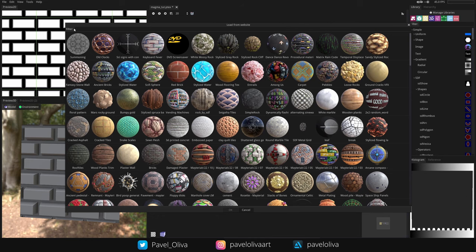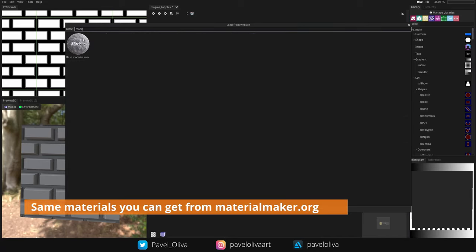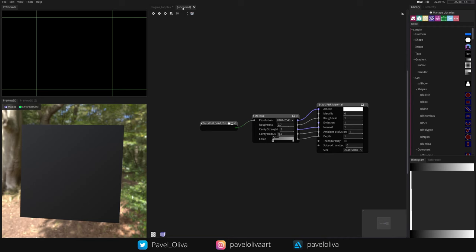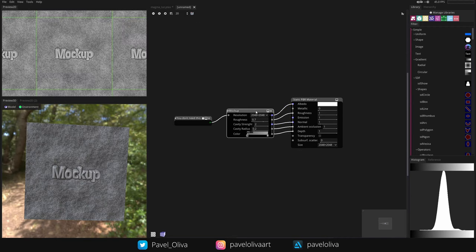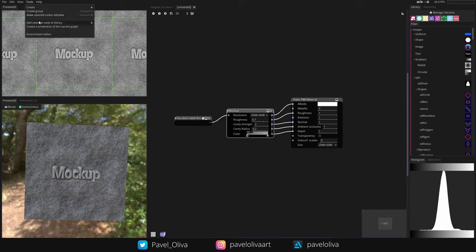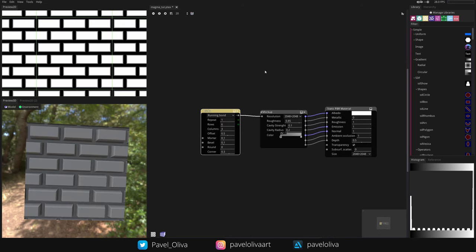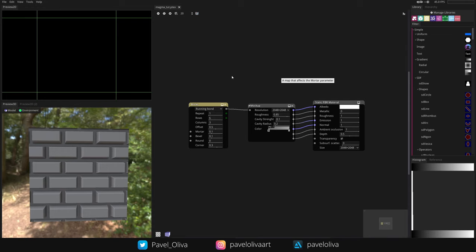To get the mockup node, go to File > Load Material from the website and you'll get a list of materials, utilities, generators, and other community-made content. Search for 'mockup', click OK, and the material opens in a new tab. Click the mockup node, go to Tools > Add Selected Note to Library > User Library, name it 'mockup', and click OK. Close the tab — now right-clicking and searching for mockup will show the node.